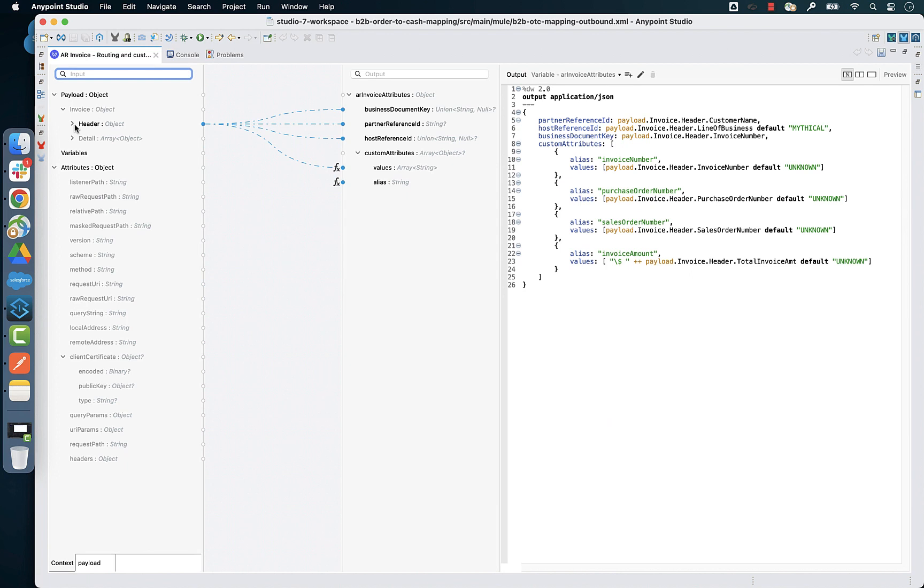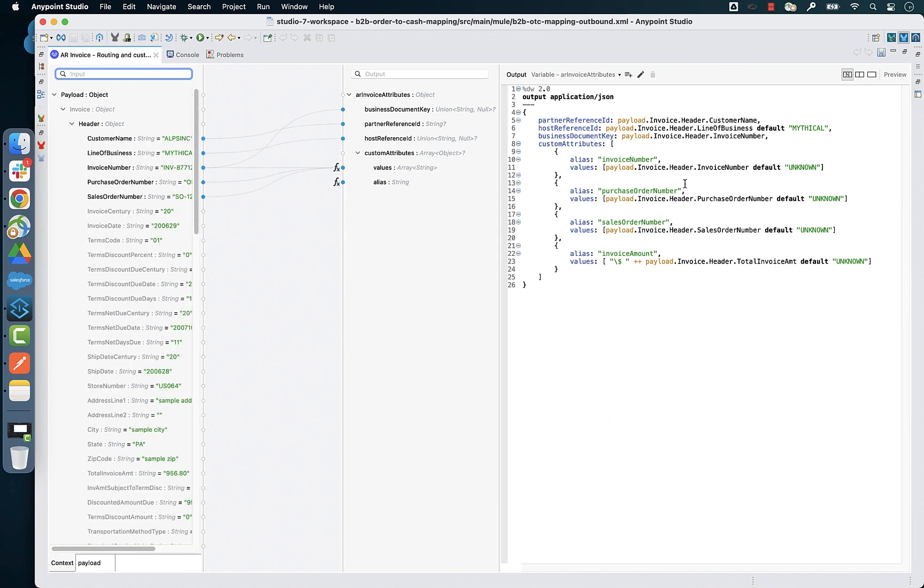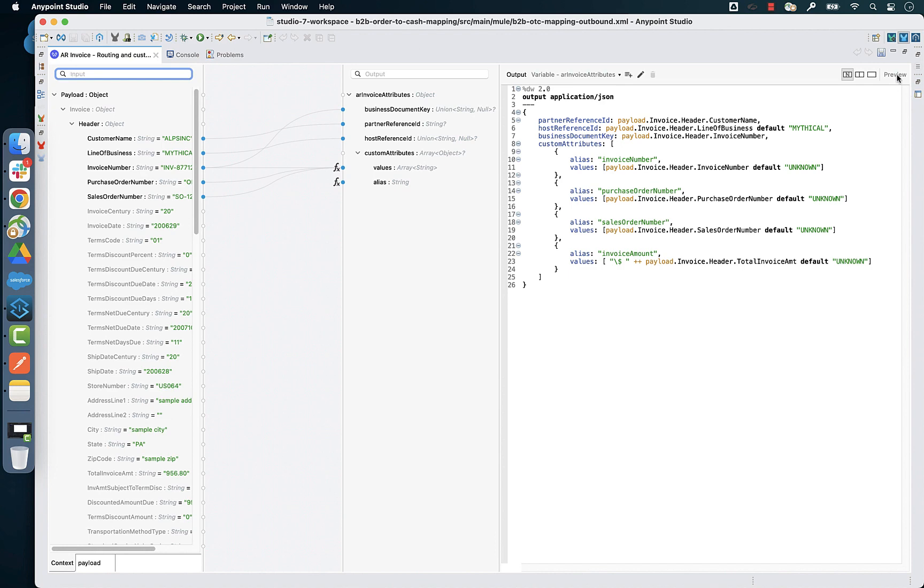And here is another example of how you can extract the invoice number, purchase order number, sales order number, and invoice amount from the invoices coming out of your accounts receivable system.